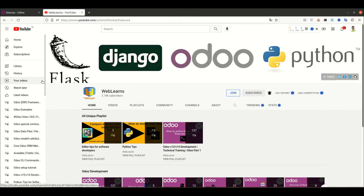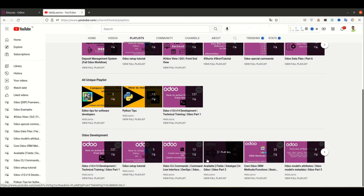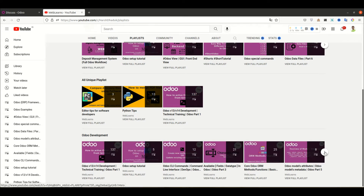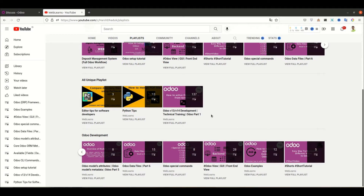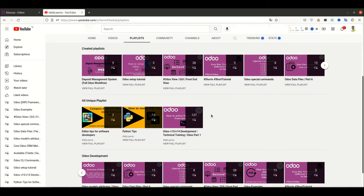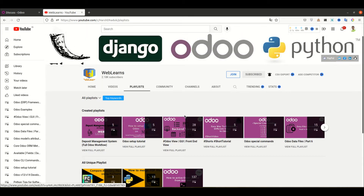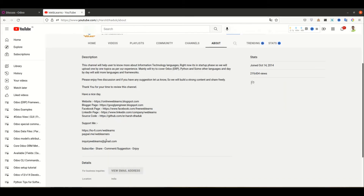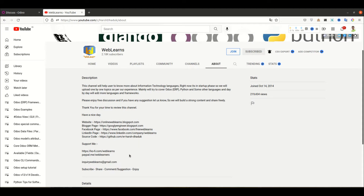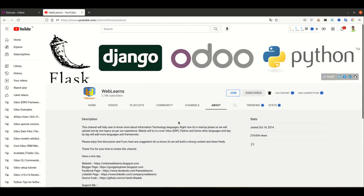If you want to learn more about Odoo with different topics, you can visit this channel and go to the playlist where you can see different types of playlists available for Odoo development. This main playlist covers everything including the full flow of Odoo, CRUD operations, PDF report, email template creation, how to send email from the backend, deposit management system, editor level tips, and Python related tips. If you need any help related to Odoo, you can go to the About page and send your email. You can also support this channel via Buy Me a Coffee or PayPal, or join using the Join button.